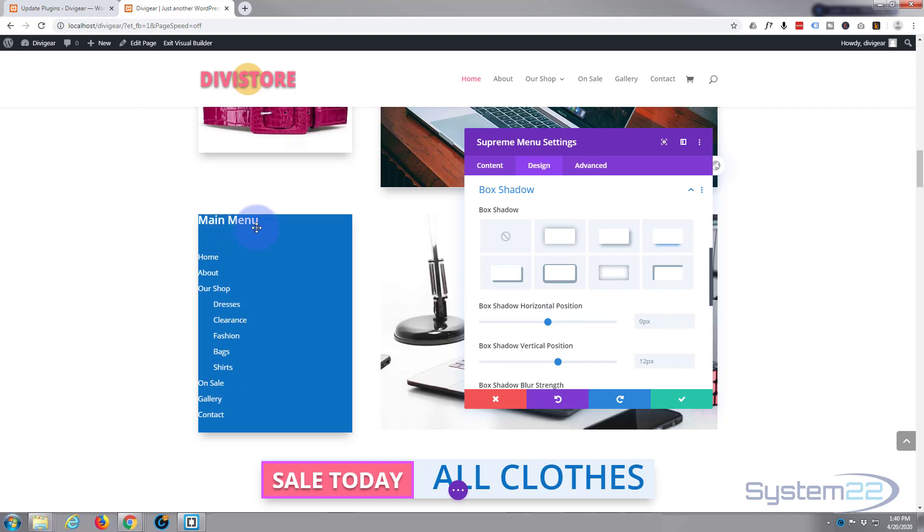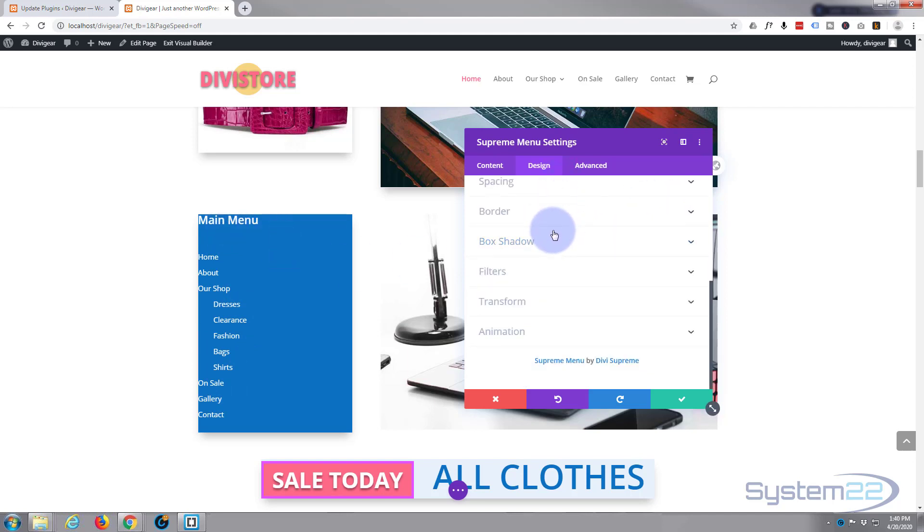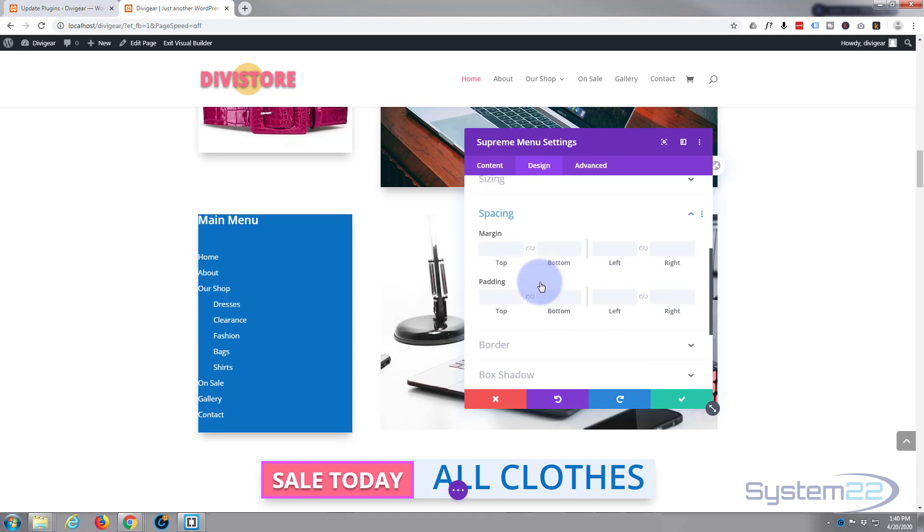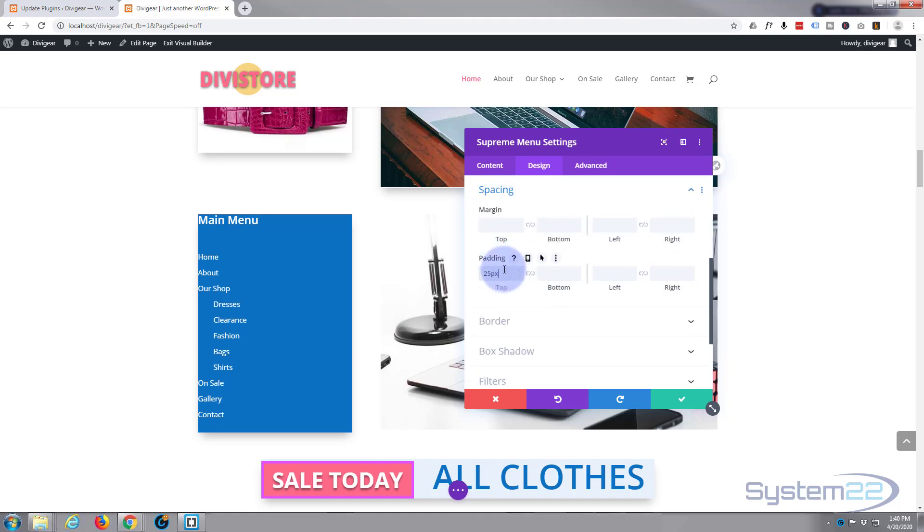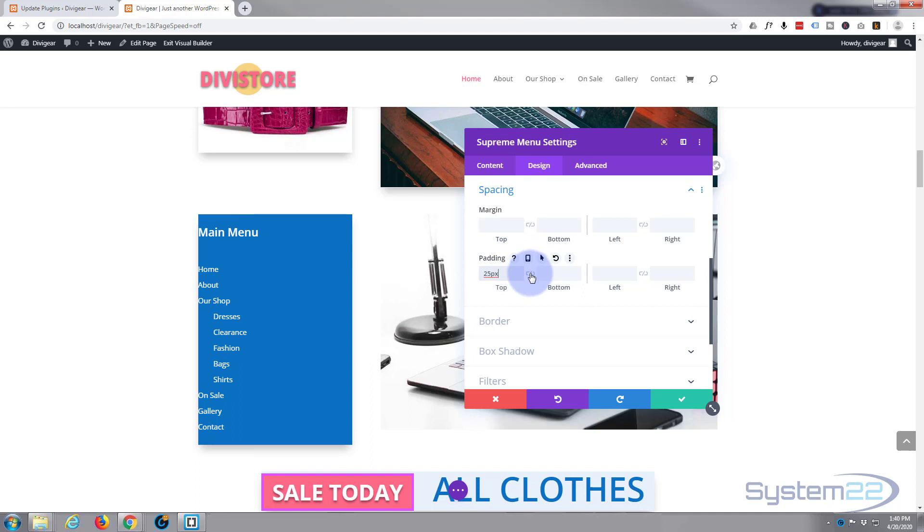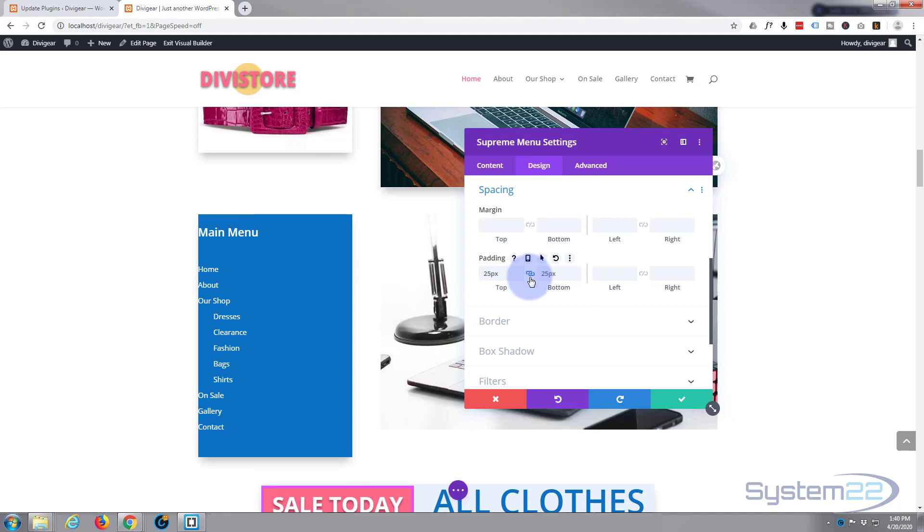And I want to shift these, I want to give this a bit of padding so it's got some breathing room. So let's go up to our space, let's close up box shadow. We'll go to spacing. I'm going to give it 25 pixels all around.